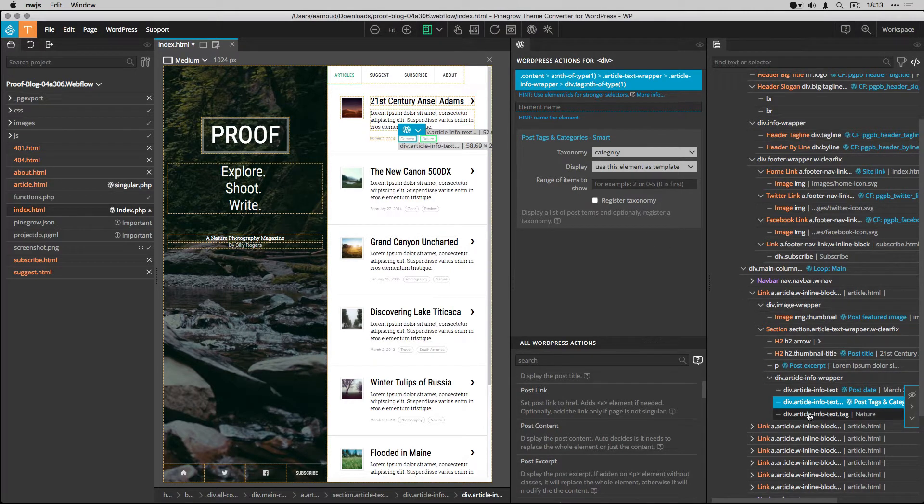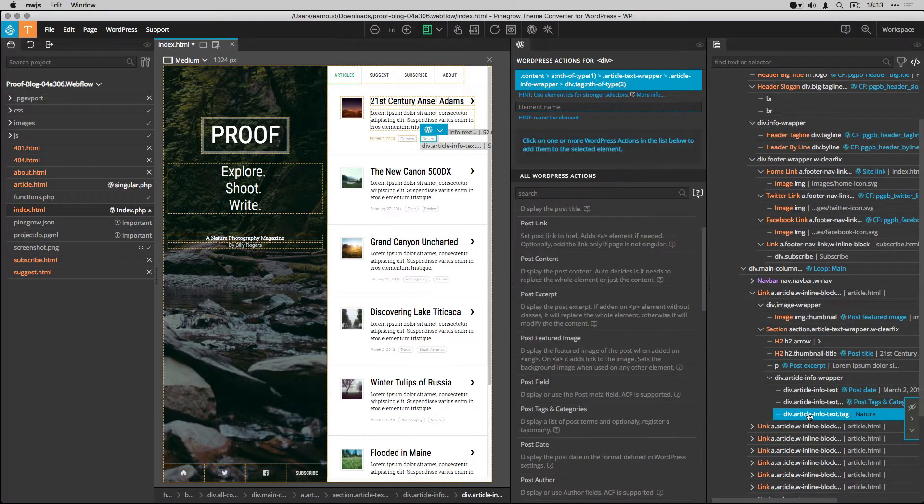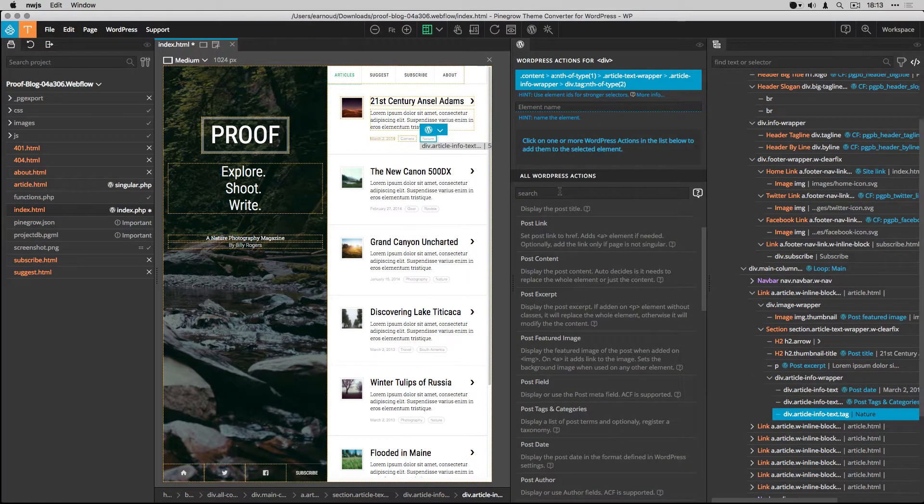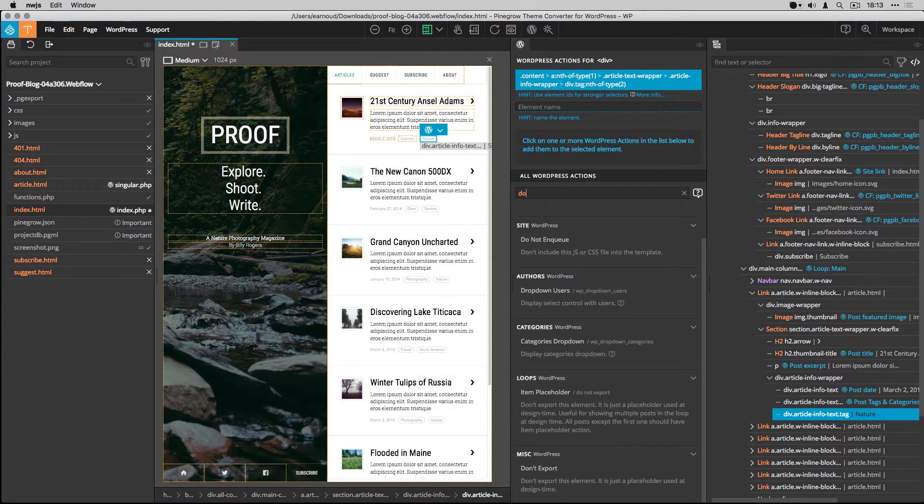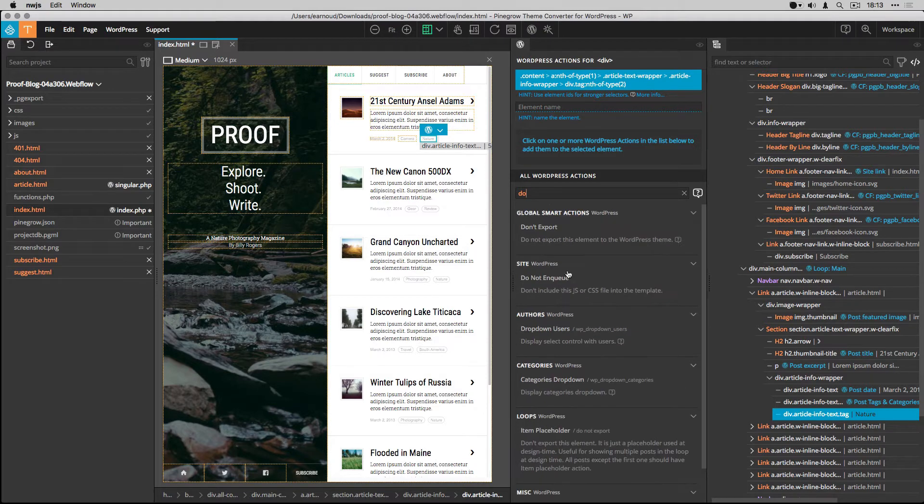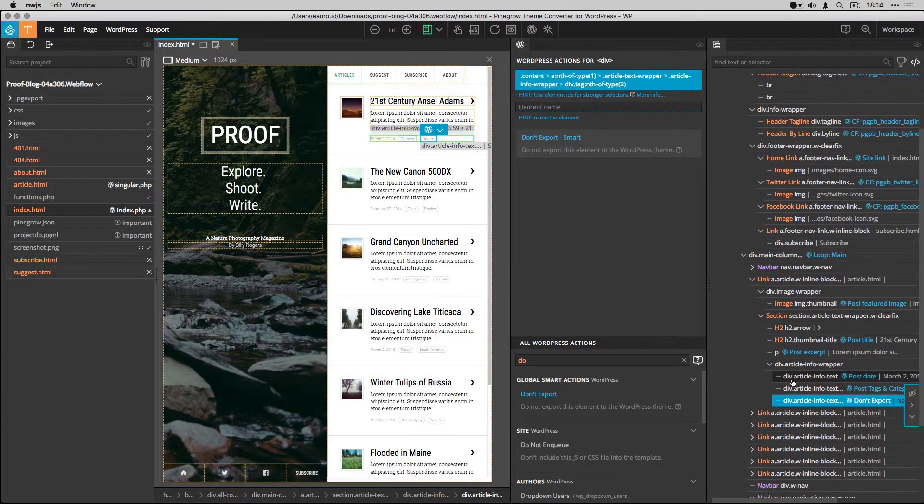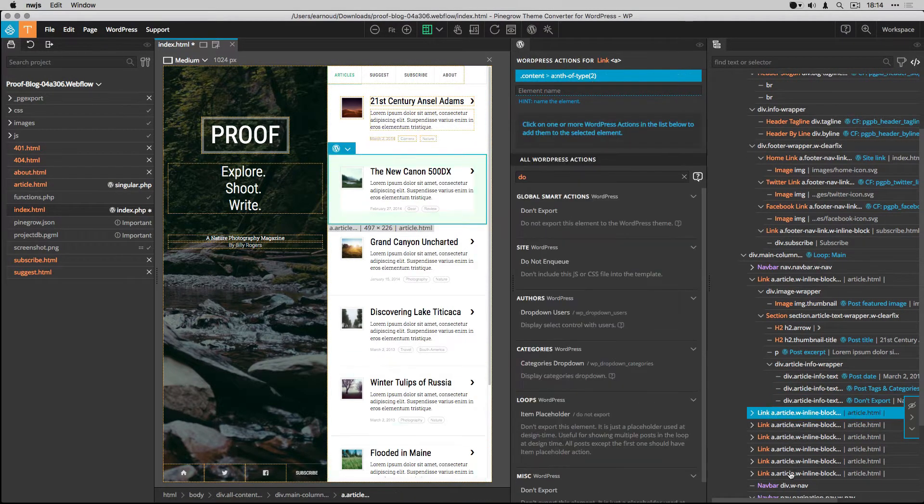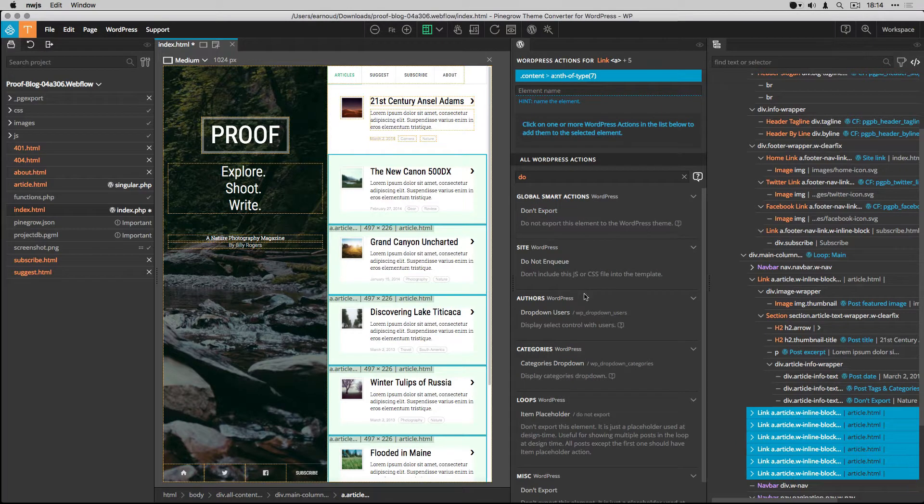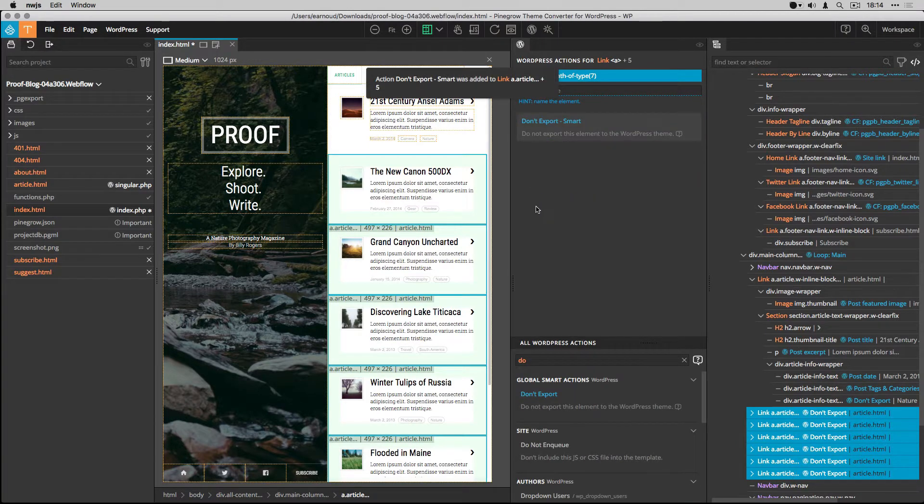The loop is now fine, but because I don't want unnecessary HTML in my final template, I set the Don't export action to the unwanted elements.